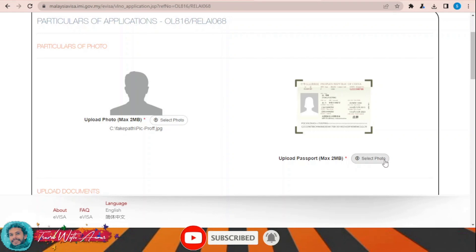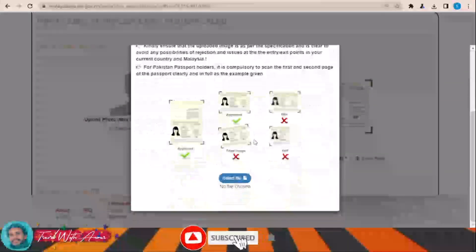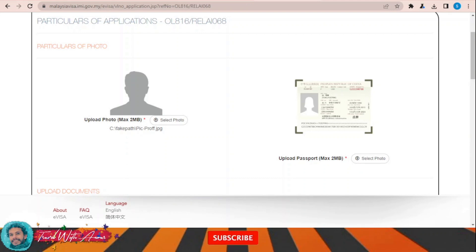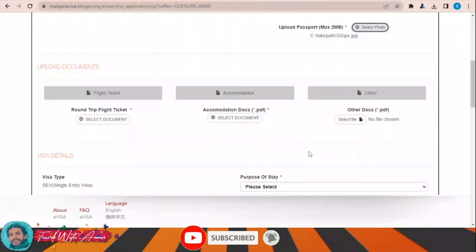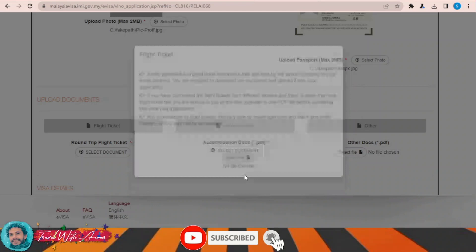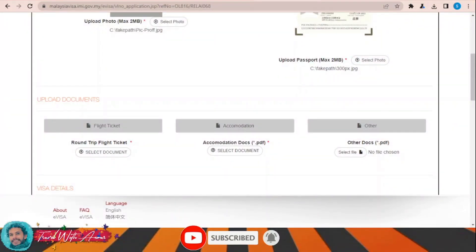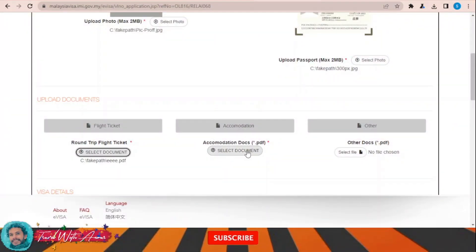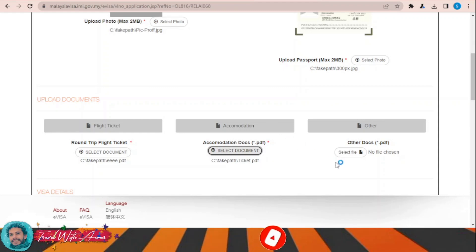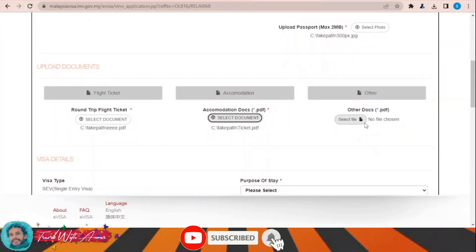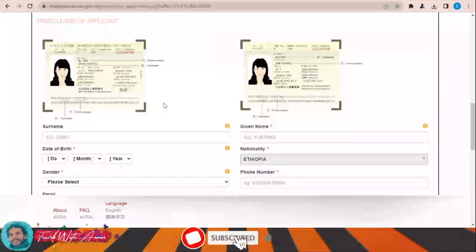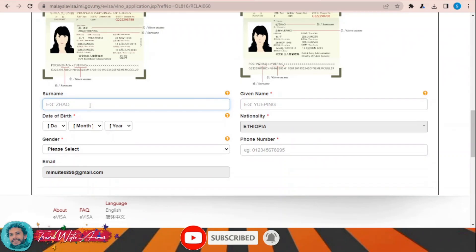Select your photo file. Now you also need to upload your flight ticket, then an accommodation document, and any other documents if they exist. Then select your visa type — a tourist visa.